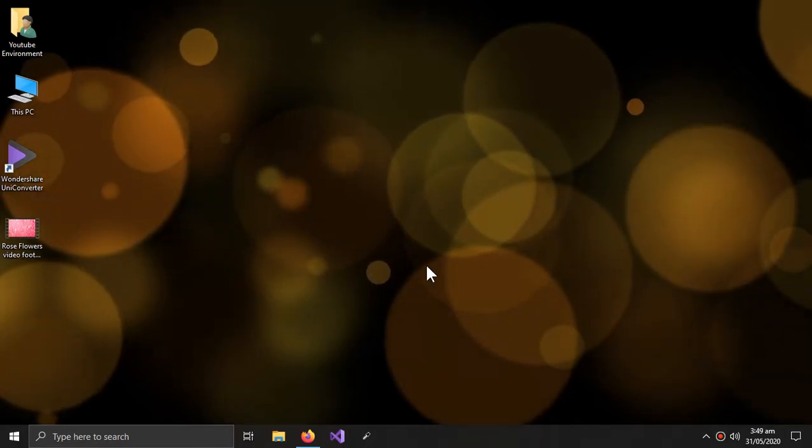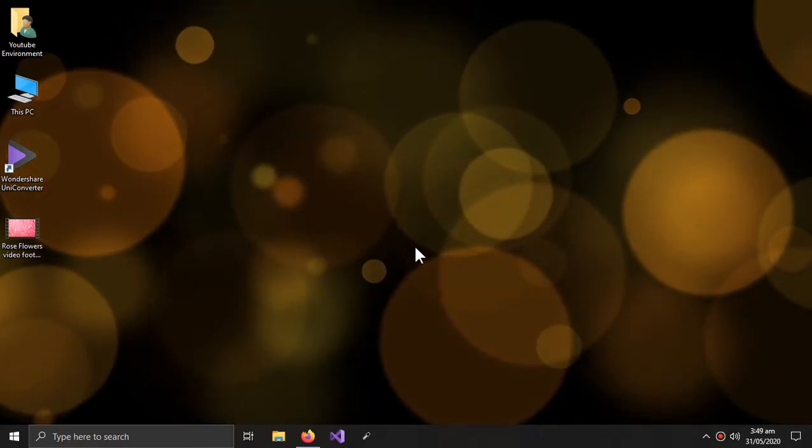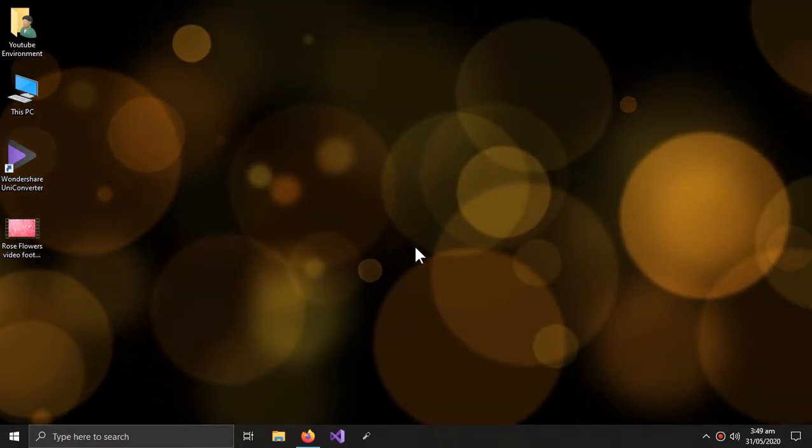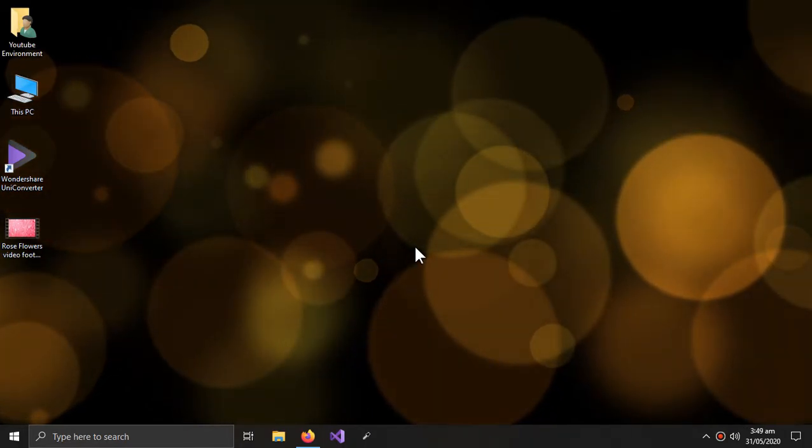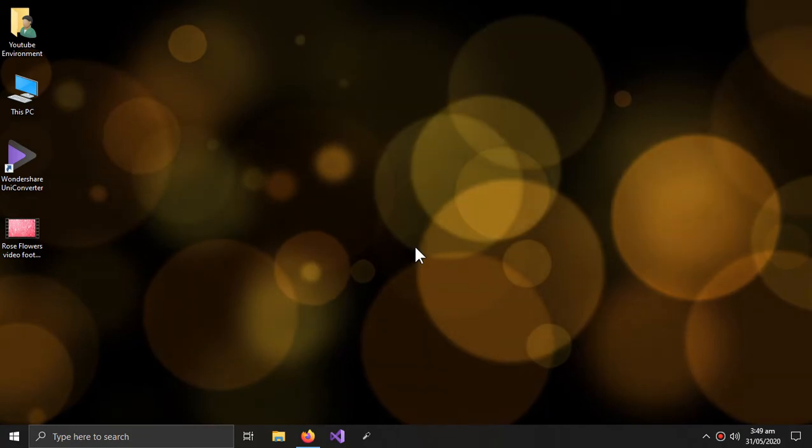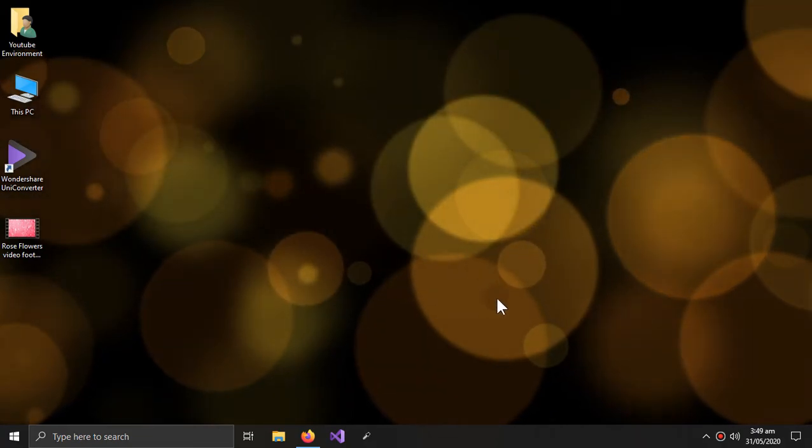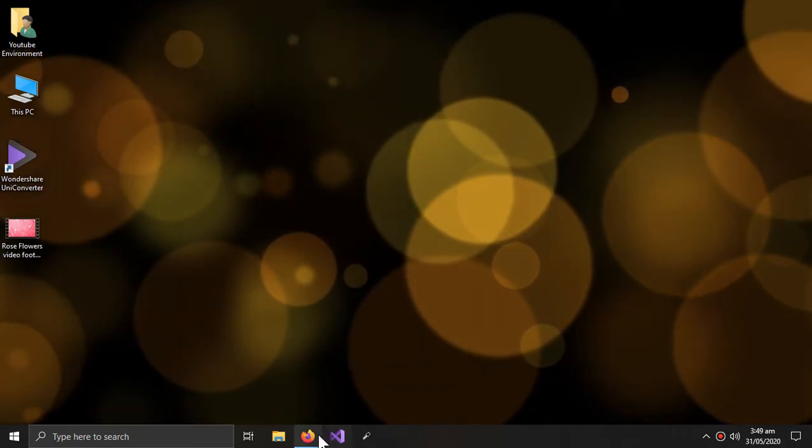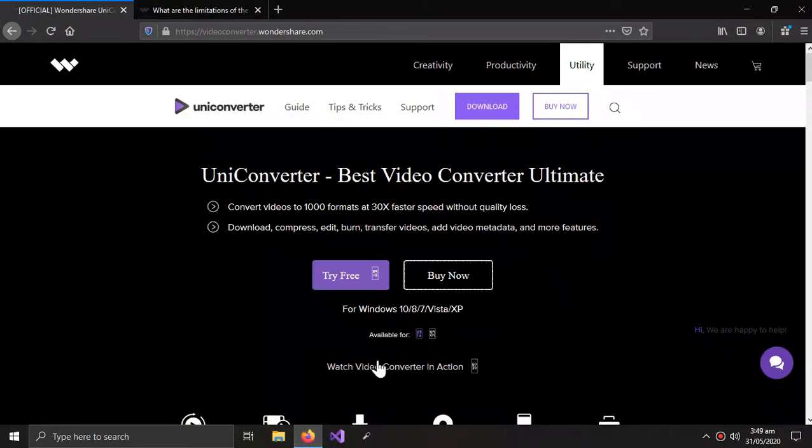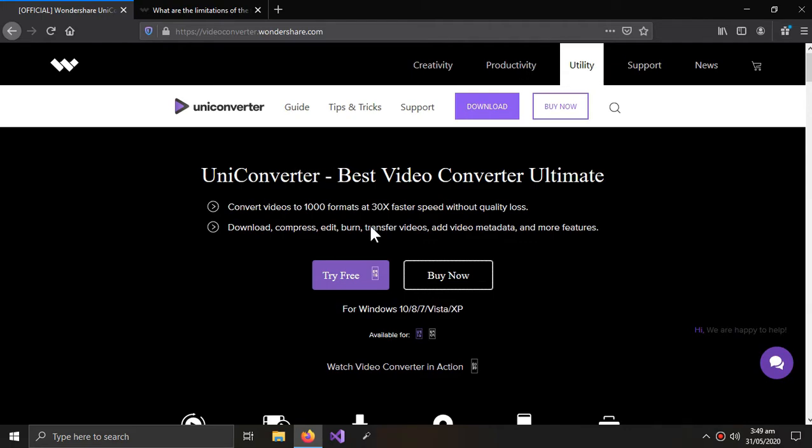What's up YouTube, welcome to this video. In this video I will show you how you can change the resolution of your videos. All you have to do is download the Wondershare UniConverter, and you can download it from